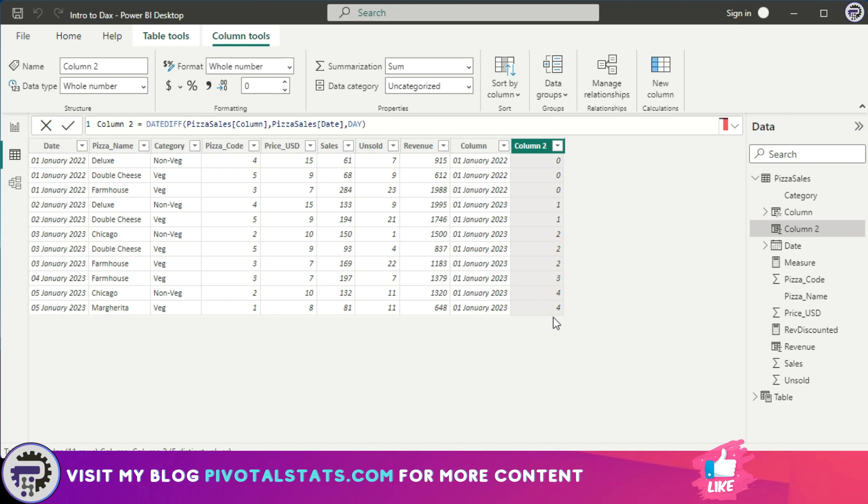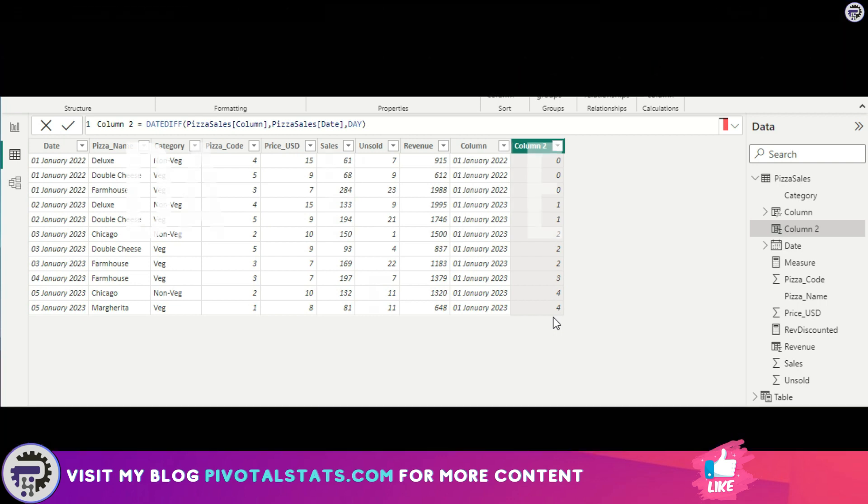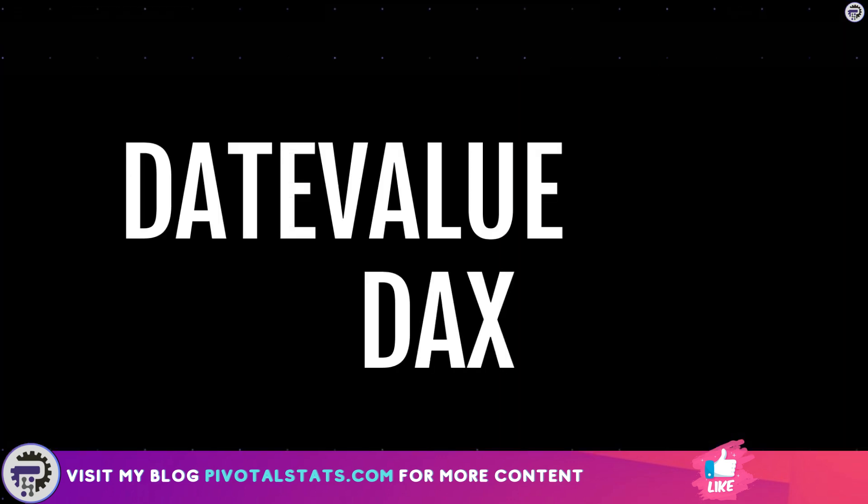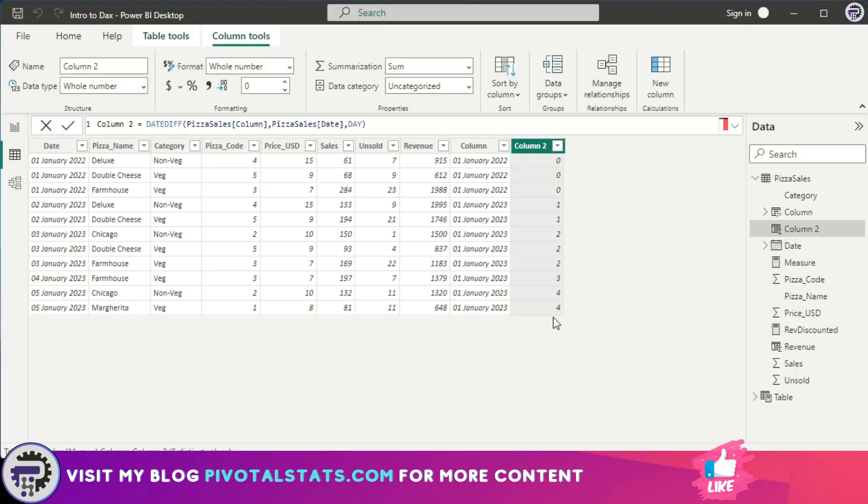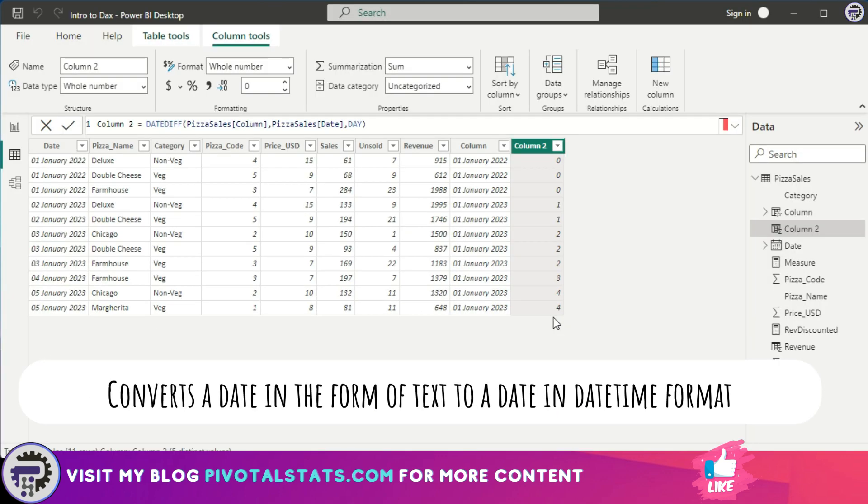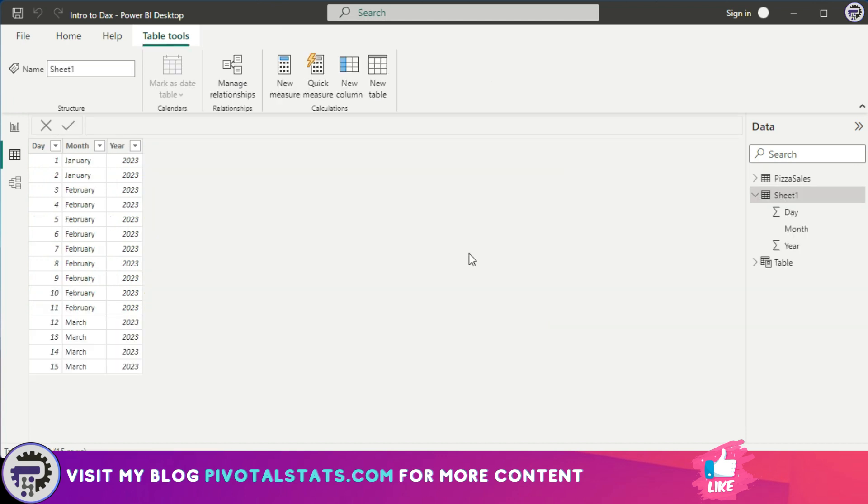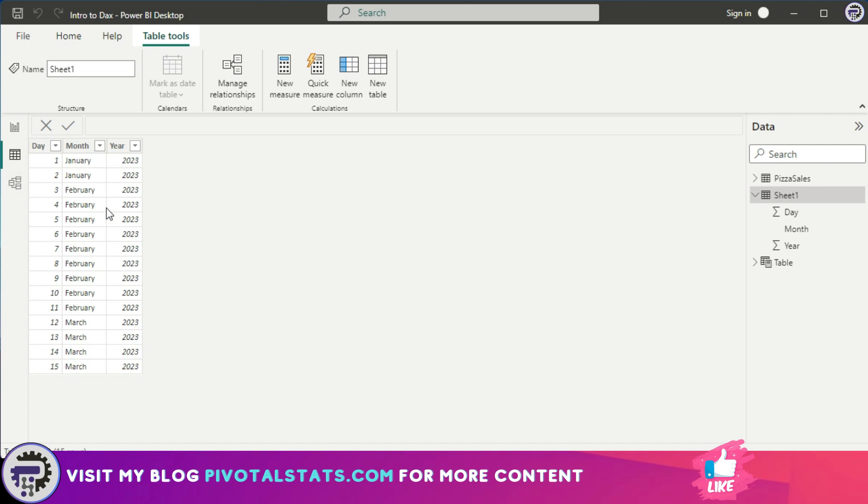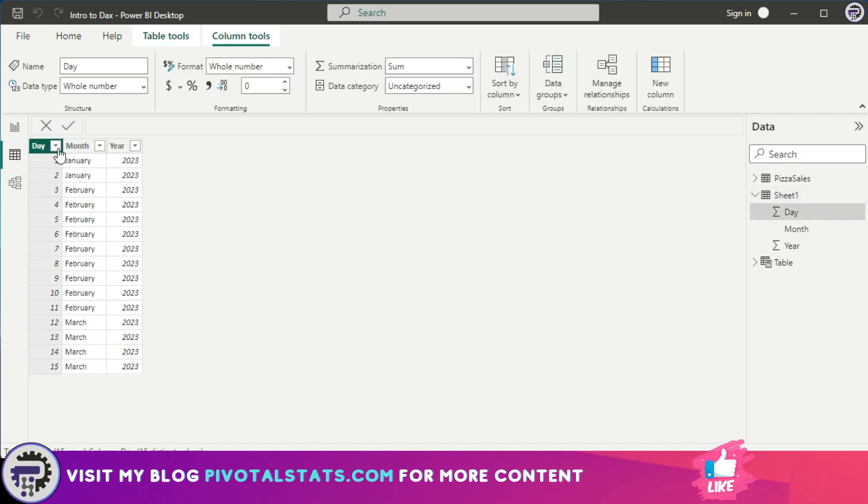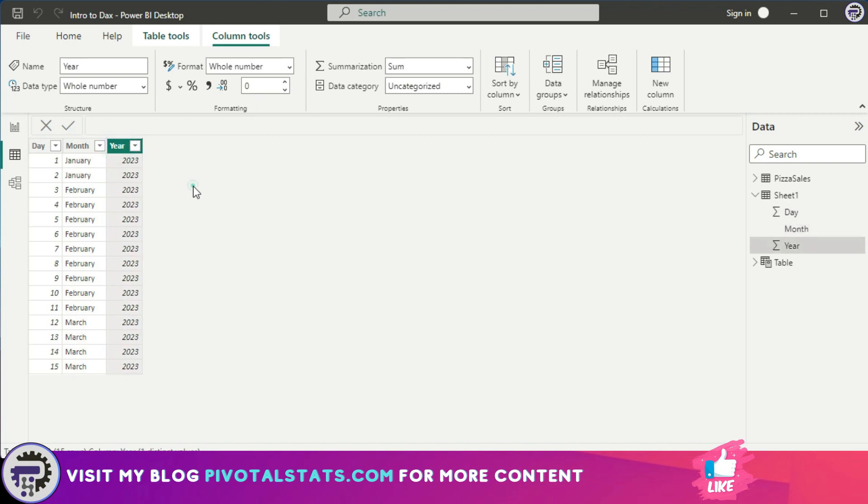Now coming to the third and final DAX, which is DATEVALUE. What DATEVALUE does is it converts a date in the form of text to a date in datetime format. Now you might be thinking that we can do this even by using the DATE function that we learned just before this. So let's understand with a different dataset here. I've imported a small dataset which has three columns in it: day, month, and year. Each one of them is in a different format—first one is a whole number, second one is text, third one is again a whole number.